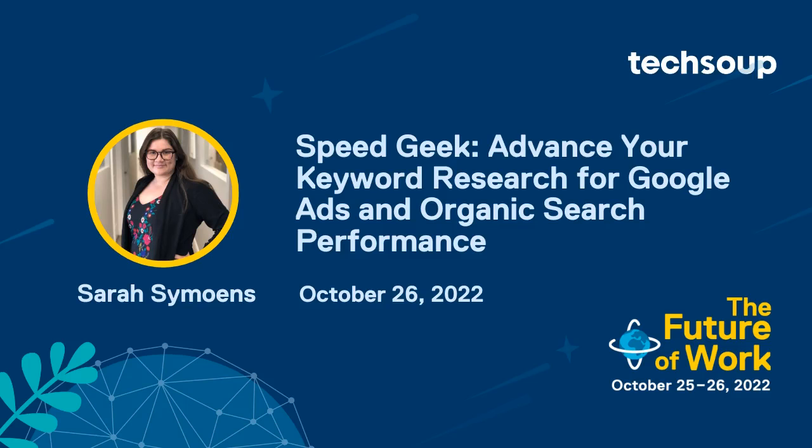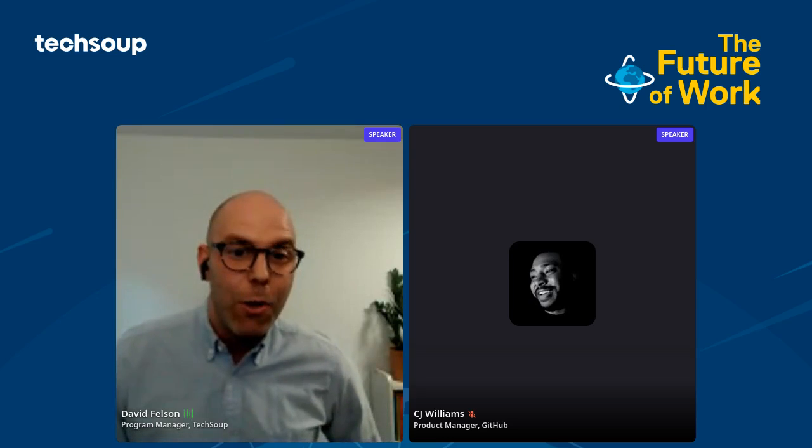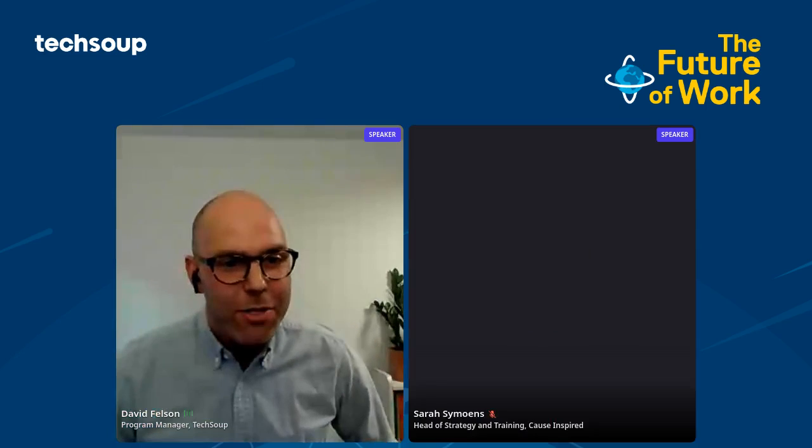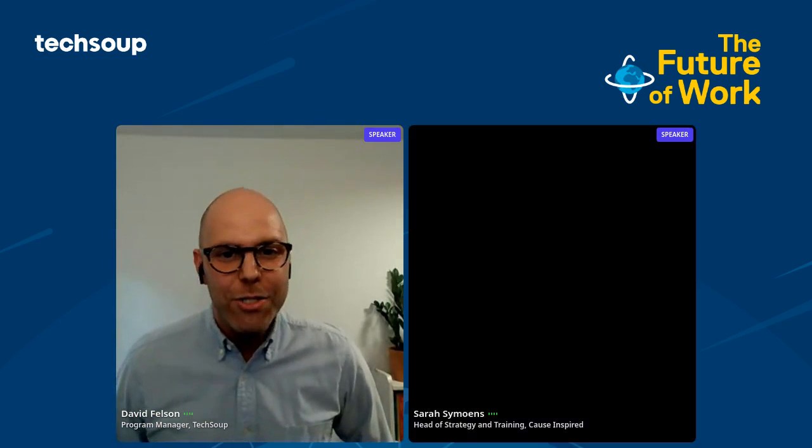SEO is vital whether you're writing an article or optimizing your Google Ad Grant account. In this next demo, Sarah Simones, Head of Strategy and Training at Cause Inspired Media, will show you how you can use Google's built-in free keyword planner tool to efficiently research new keywords.